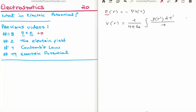By the end of this video I'm going to show you that the electric potential is actually the electric potential energy per unit charge. We see that the electric field is minus the gradient of a scalar which we call the electric potential, given the placeholder V, and it can be calculated by performing this particular integral here.